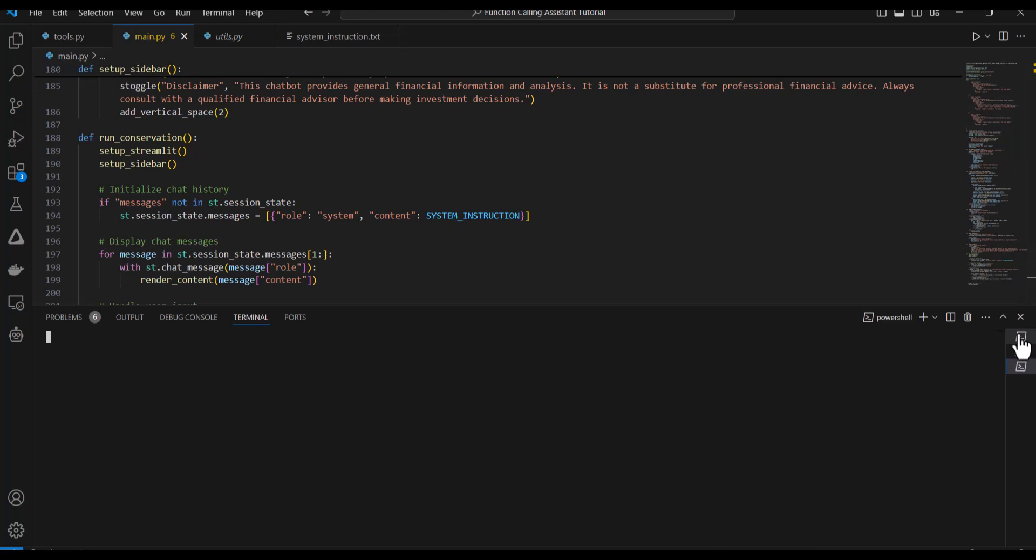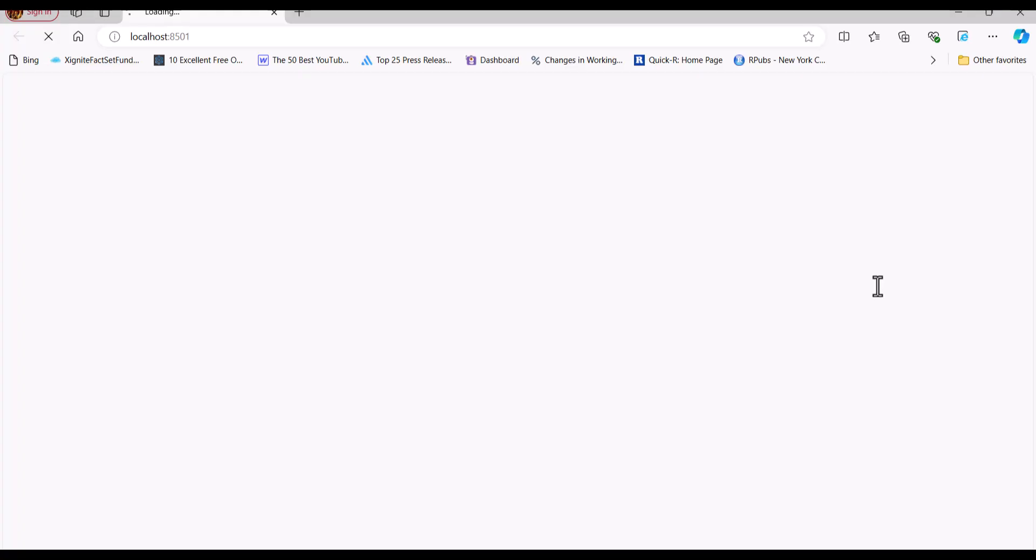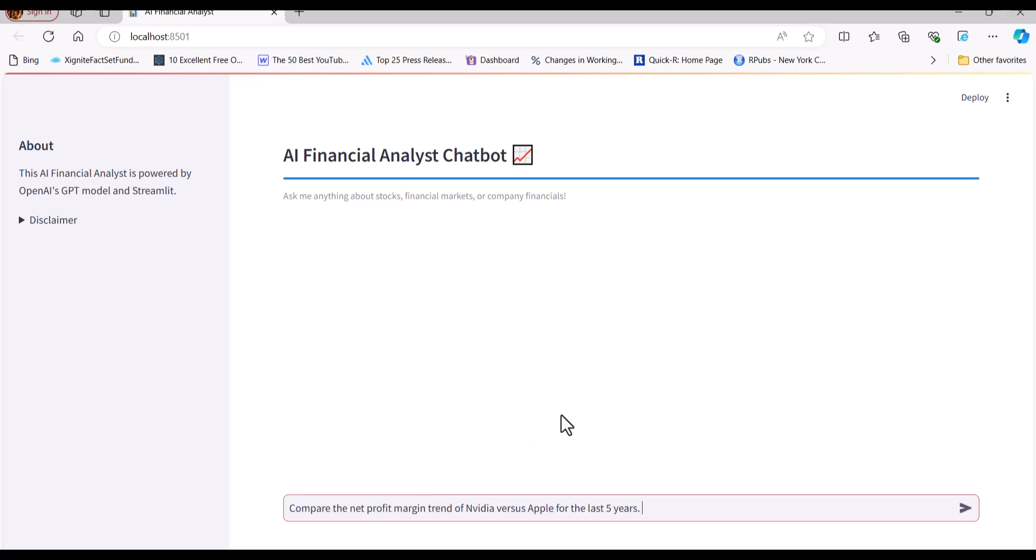Now this should be ready for me to test. I'll just open up my terminal again here. Streamlit run main dot py. And there we are with very little code. I have a nice user interface that I can use to test my application. Let's go ahead and do this.